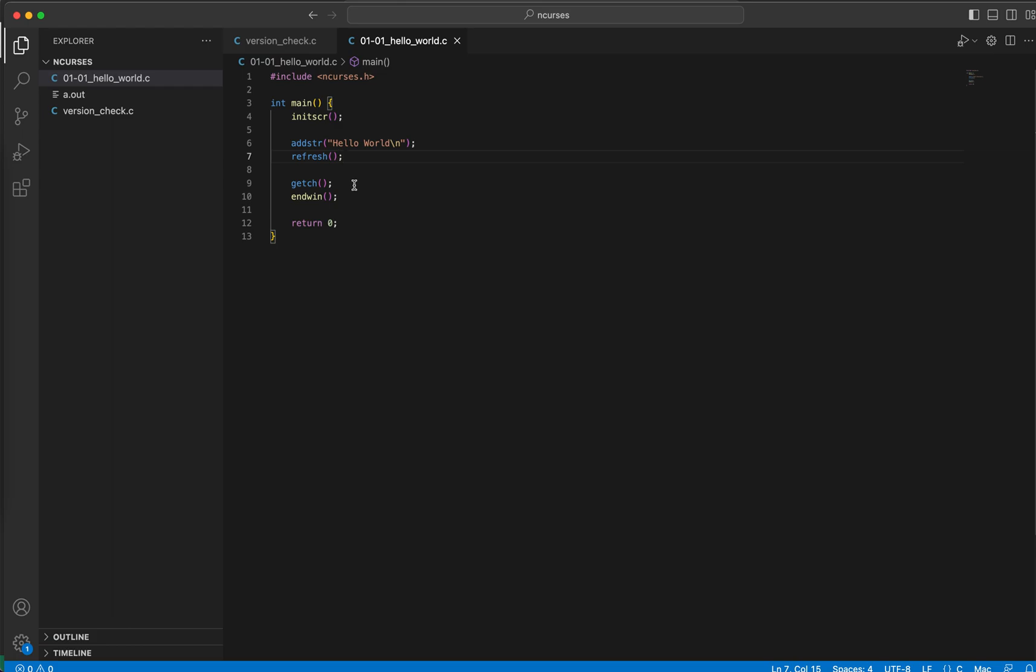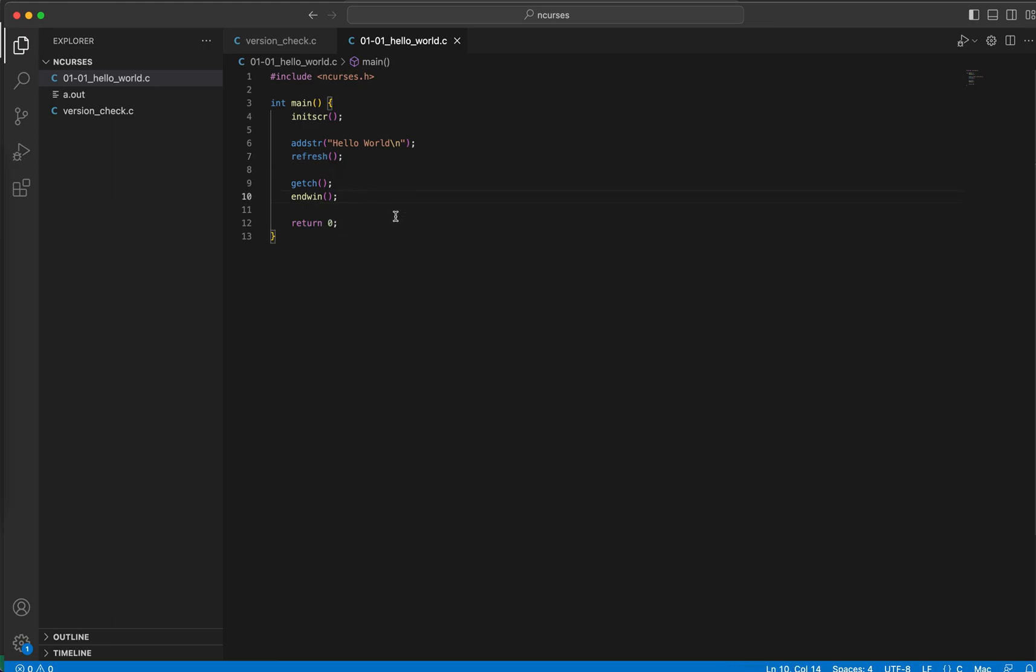The standard screen is what we will see in our terminal, and current screen is something that is a buffer. So anything that happens in ncurses in between these two functions initscr and endwin will be first stored in the current screen. And the moment we call refresh, the current screen content will be flushed to the standard screen. I hope you get it.